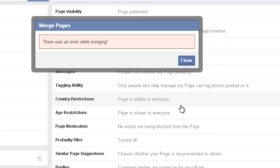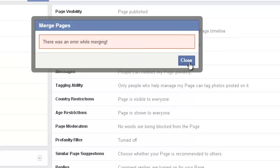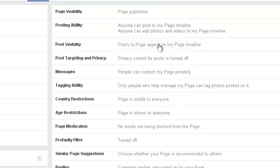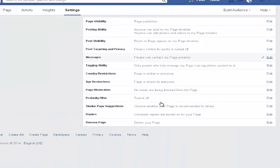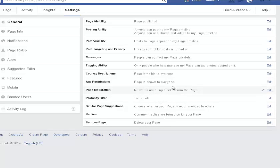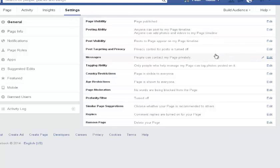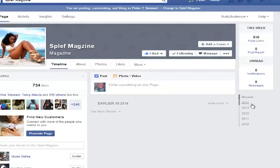Once you have merged them, this error always happens — so don't worry about that error. All you need to do is log out and log back in. As you can see there is no settings to merge any more pages because I have no similar pages after that.